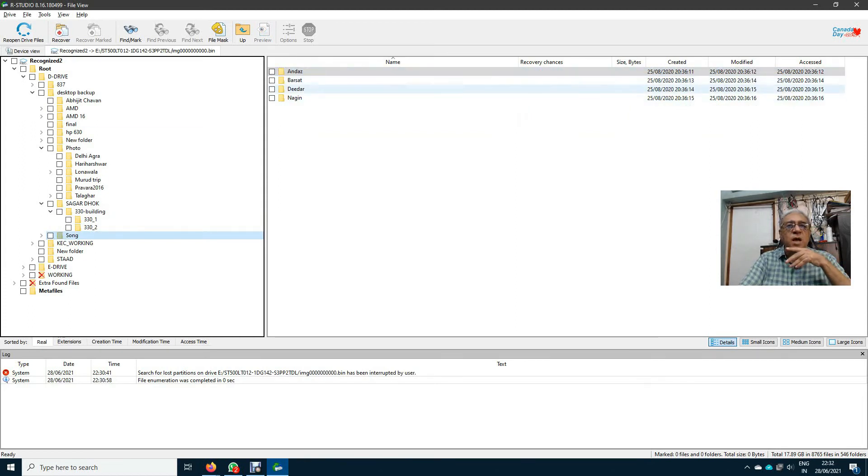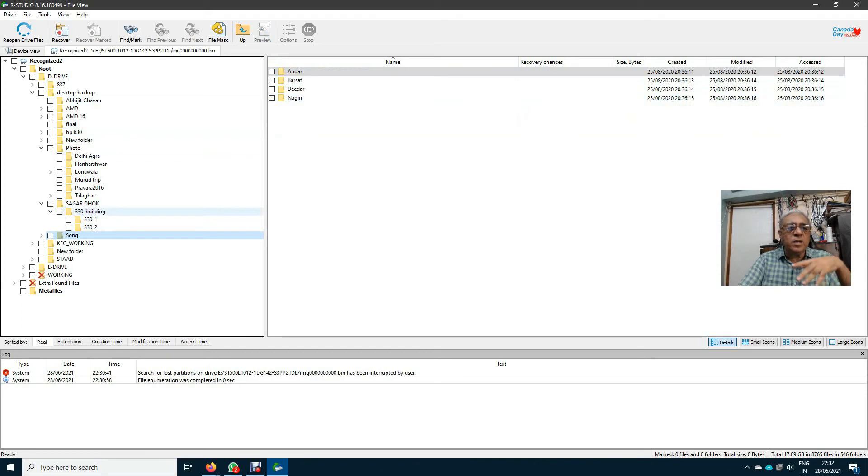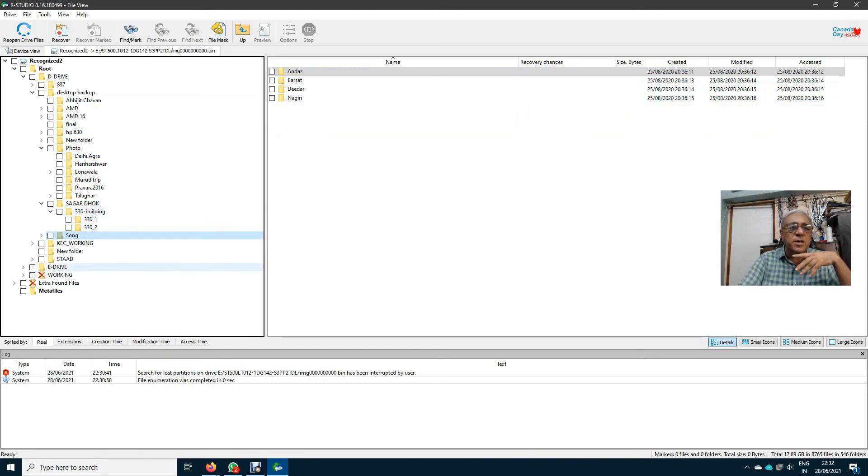There are some songs: Andaz, Barsad, Dida, Nagin. That means I got my data. Again, there is an E drive here.